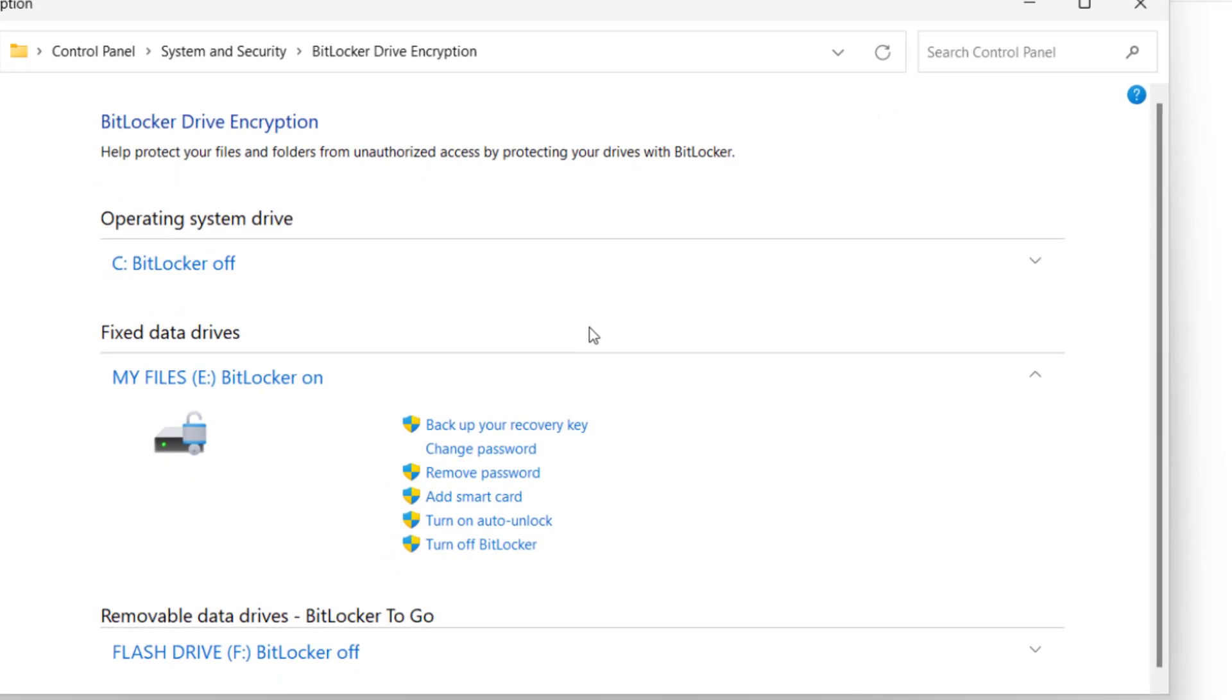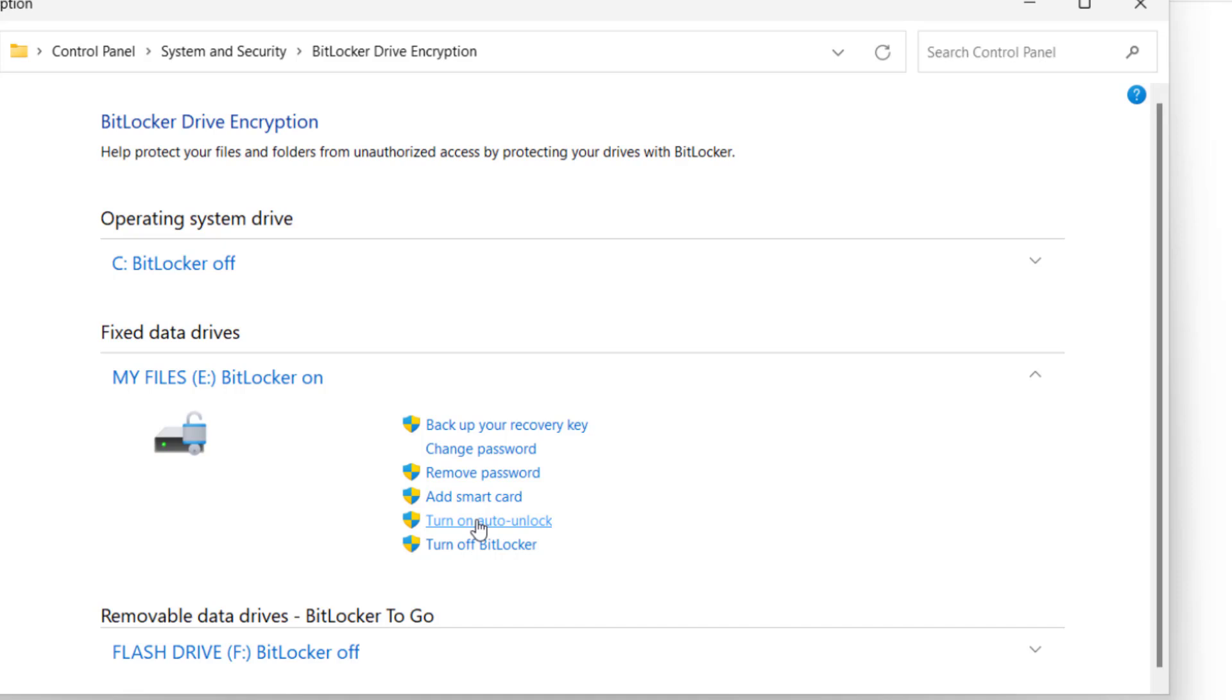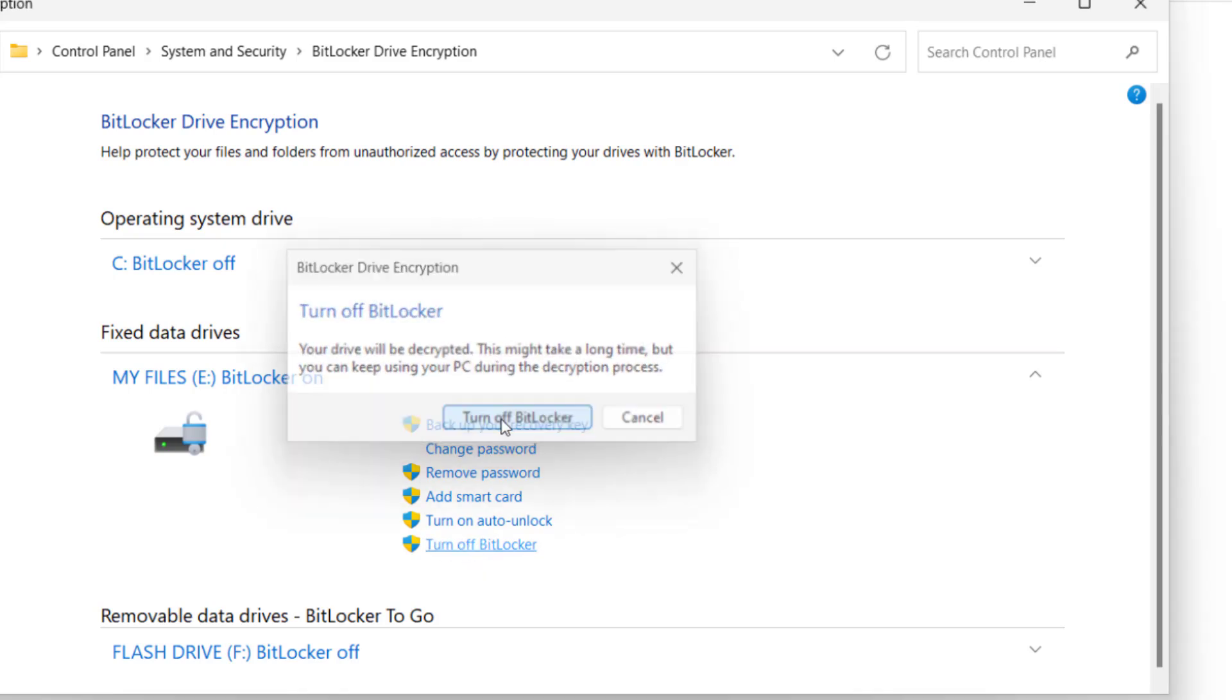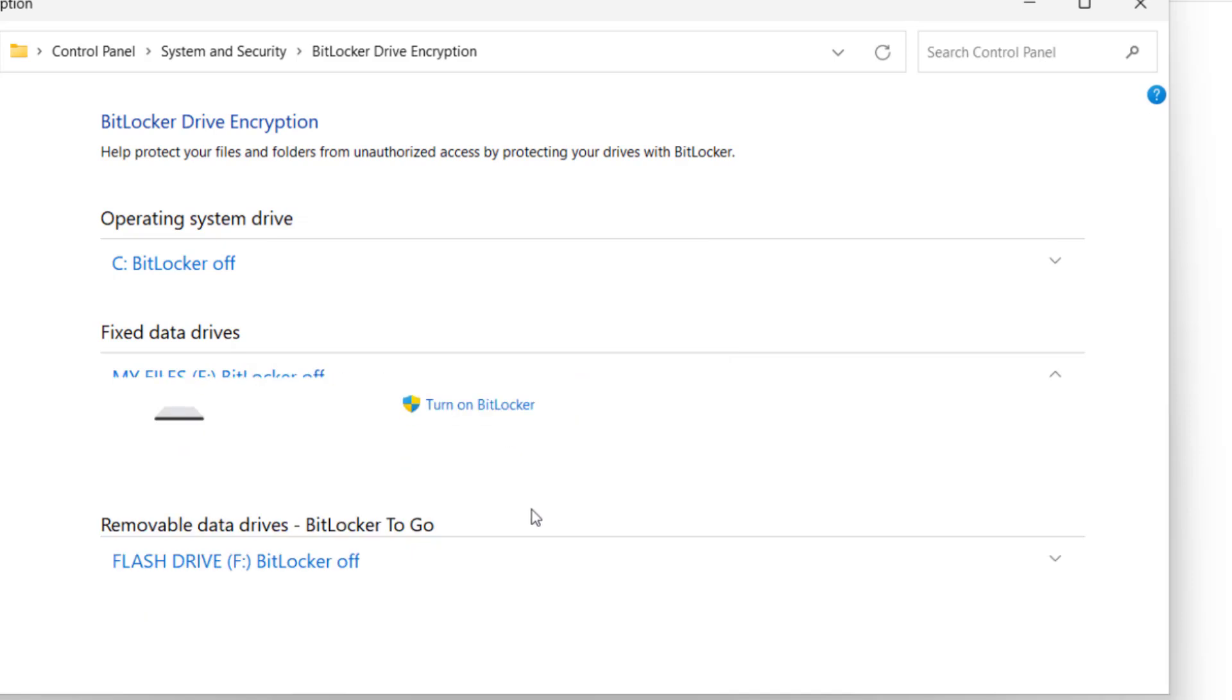So, on this page, you can see BitLocker is on and a whole lot of options such as Backup Your Recovery Key, Change Password, Remove Password, Add Smart Card, Turn On Auto Unlock and Turn Off BitLocker. So, here, just click on Turn Off BitLocker and confirm again. After that, you can see BitLocker is off.